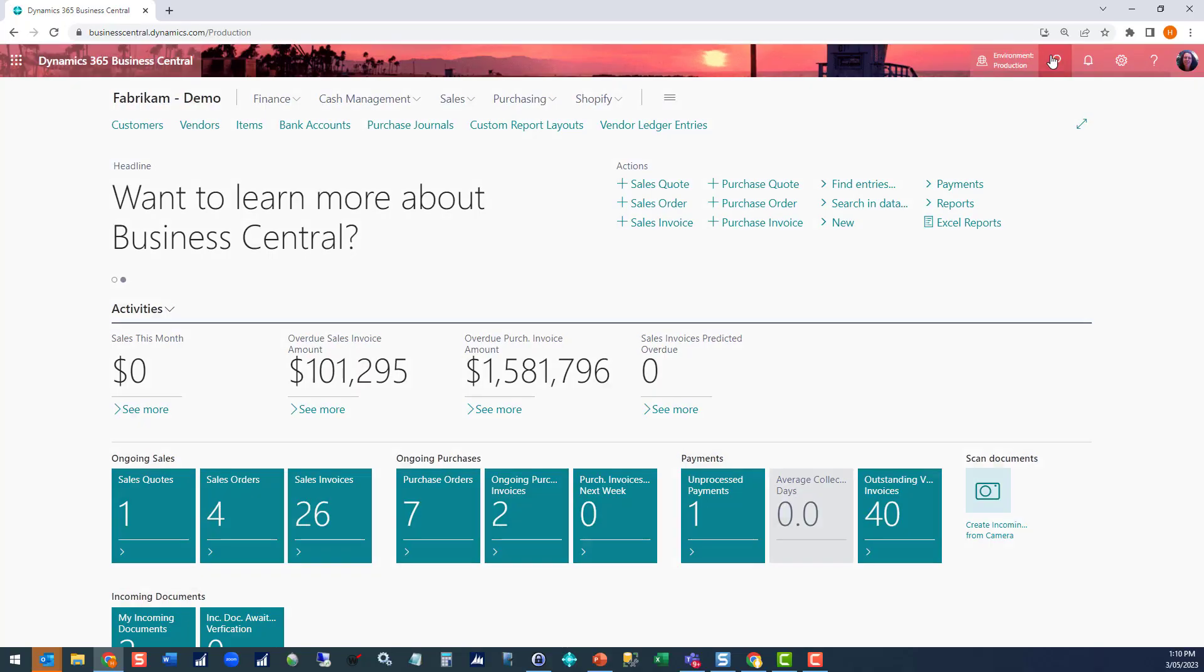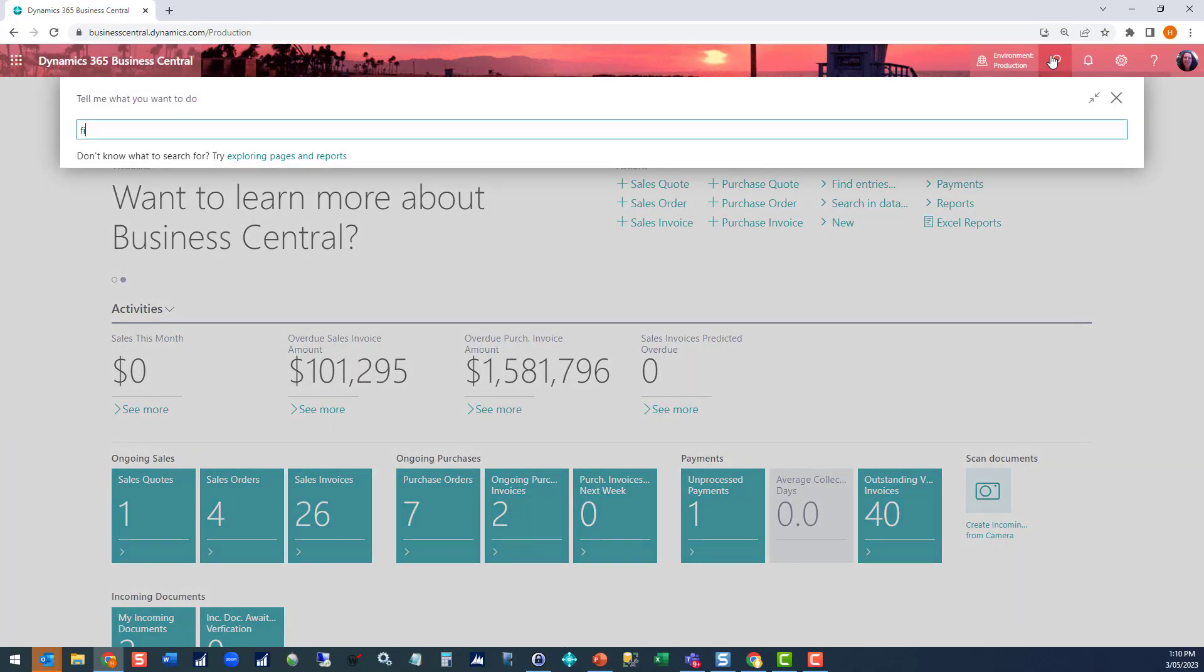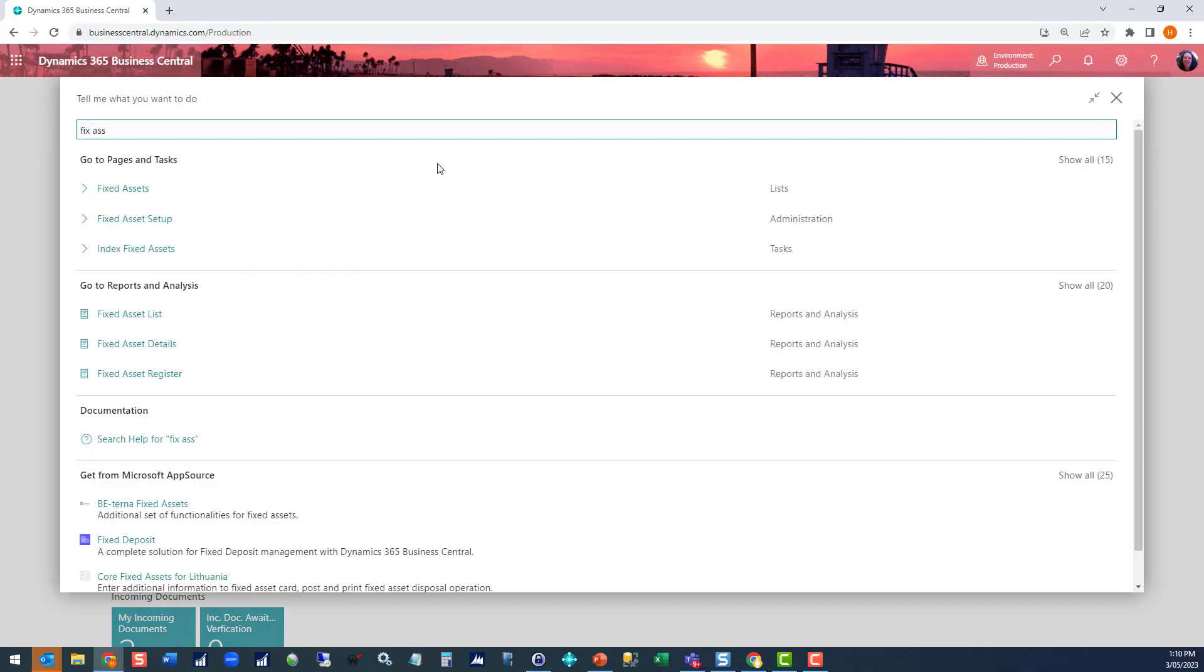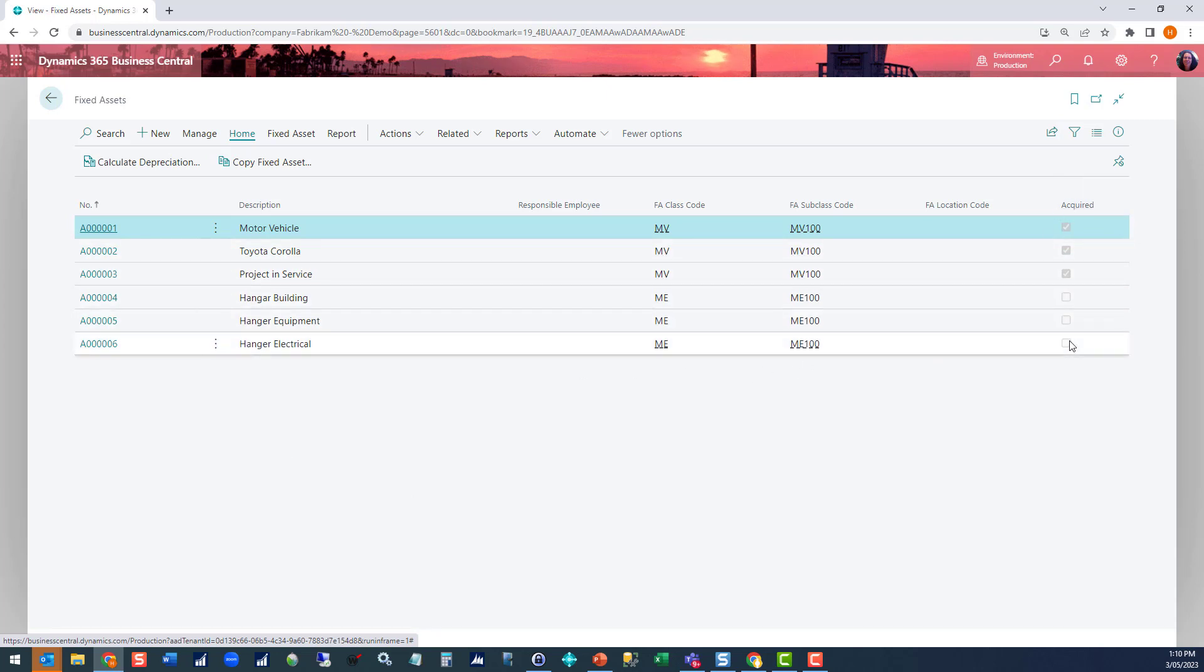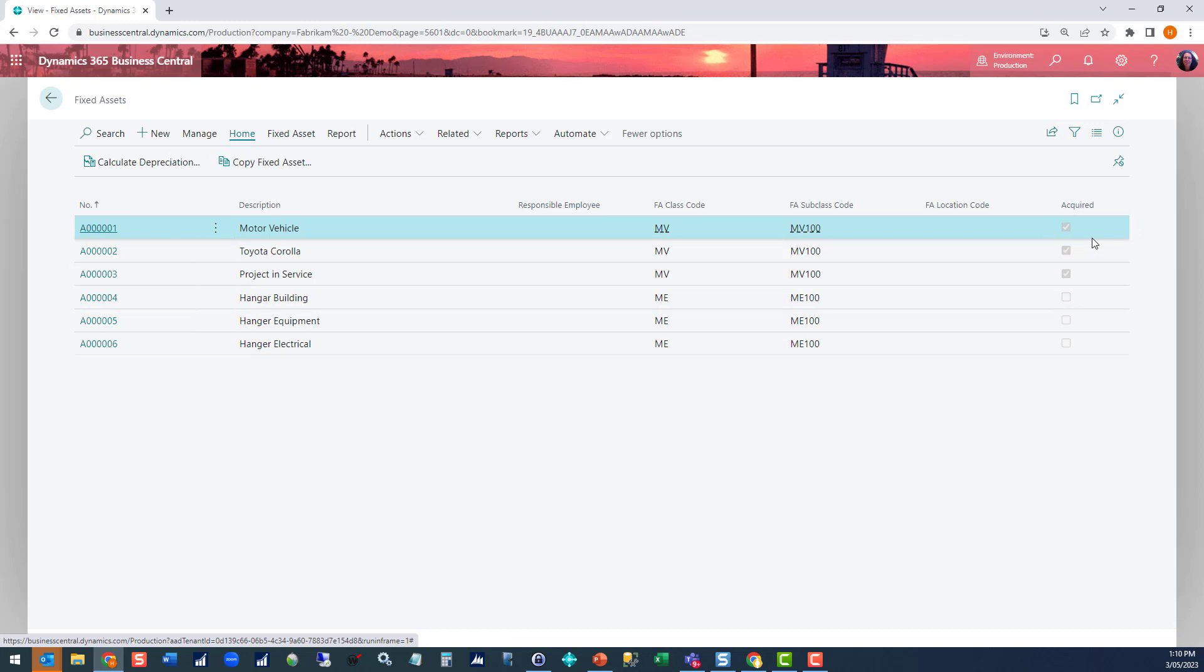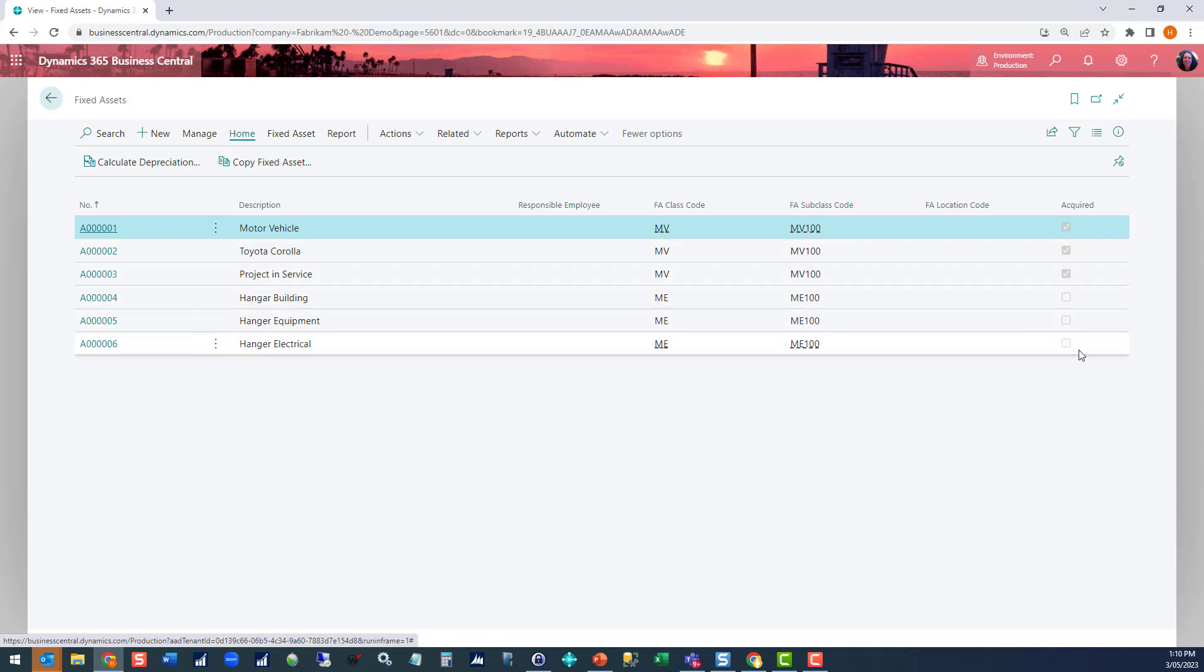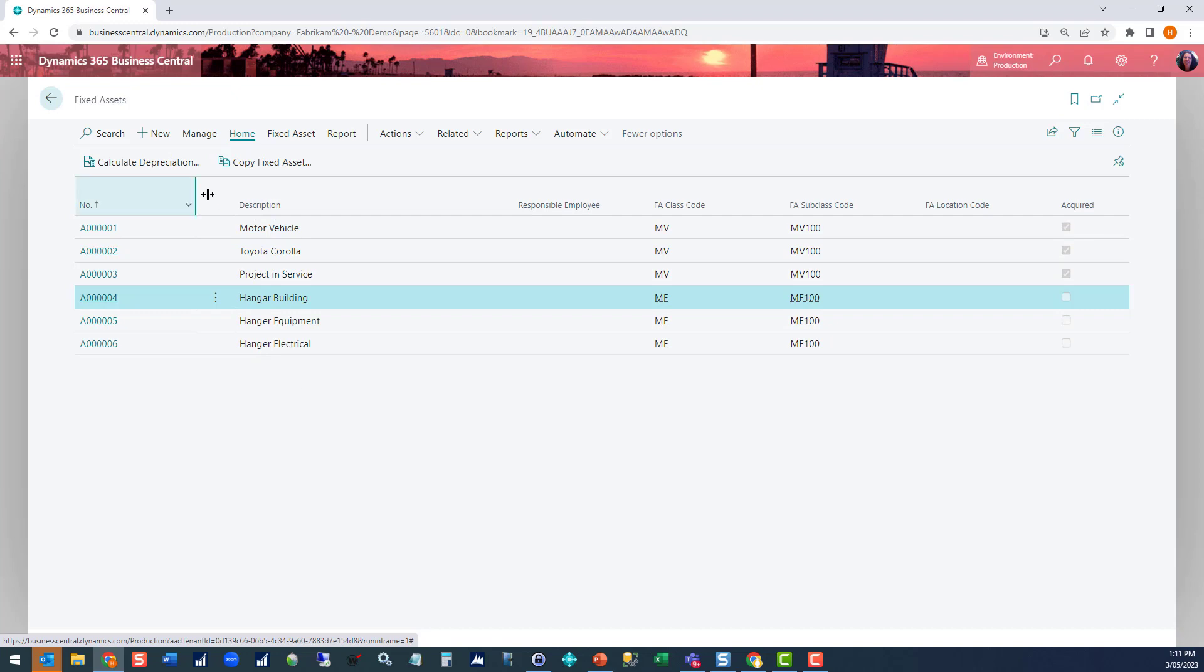Let's look for fixed assets. This brings up the list view of all of the assets I currently have in my system. You can see by the flag on the right hand side that three of these I've acquired, meaning I set up the card and processed all the journals, and three of them I haven't. Let's create a new asset. Click new.